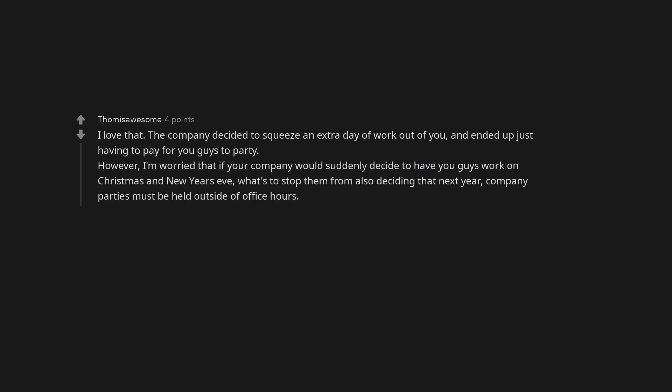I love that. The company decided to squeeze an extra day of work out of you and ended up just having to pay for you guys to party. However, I'm worried that if your company would suddenly decide to have you guys work on Christmas and New Year's Eve, what's to stop them from also deciding that next year, company parties must be held outside of office hours.